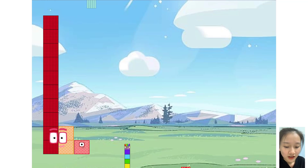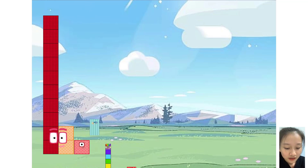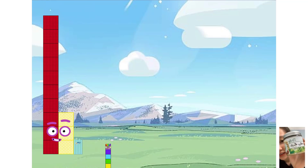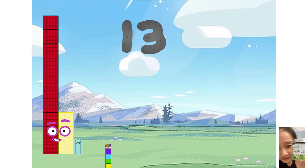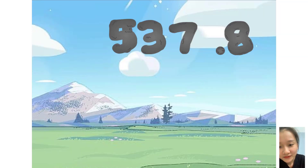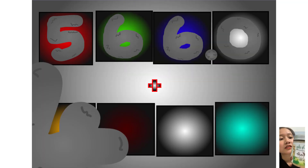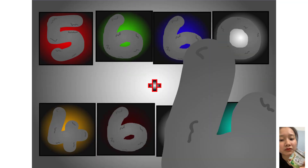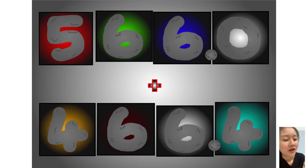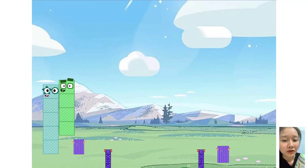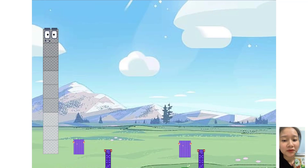10, 9, 5, 6, 6, 0, 4, 6, 6, 4. Equals — wait 10 seconds.